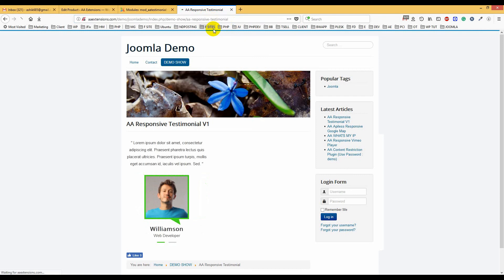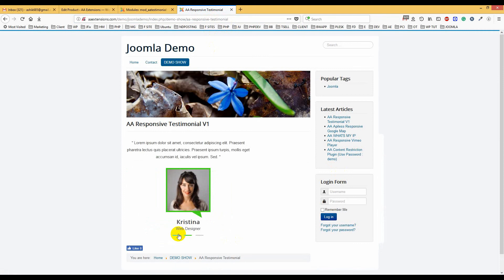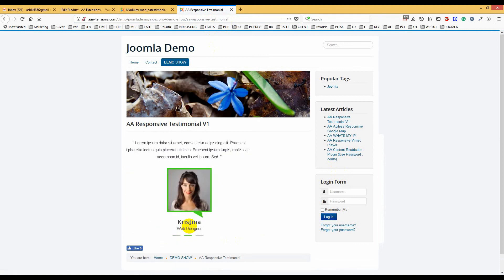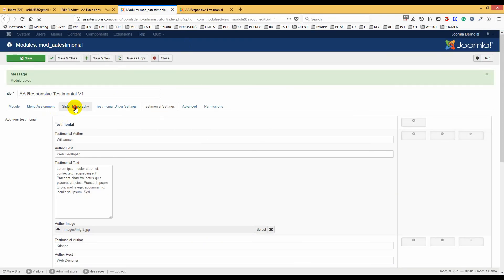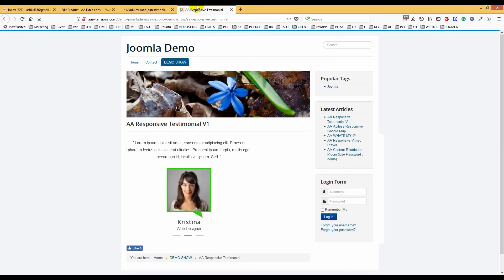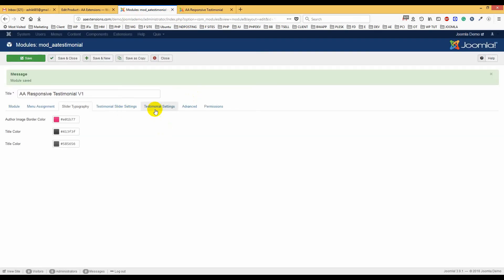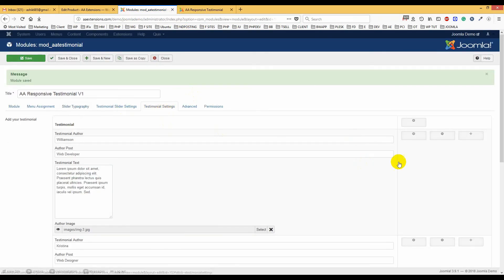After refreshing the page, you can see there is 'Vidiam,' 'Christina,' and 'Ashik' — it works nicely. If you go to slider typography, change the color to red, and save it, you will see all the typography updates to red.